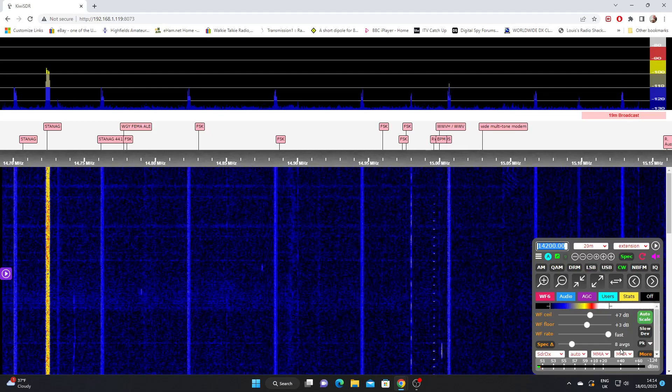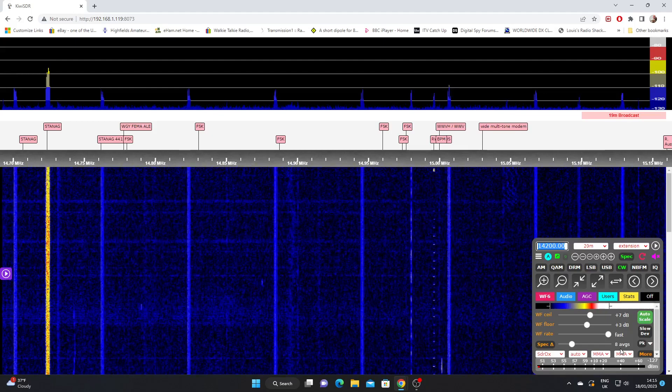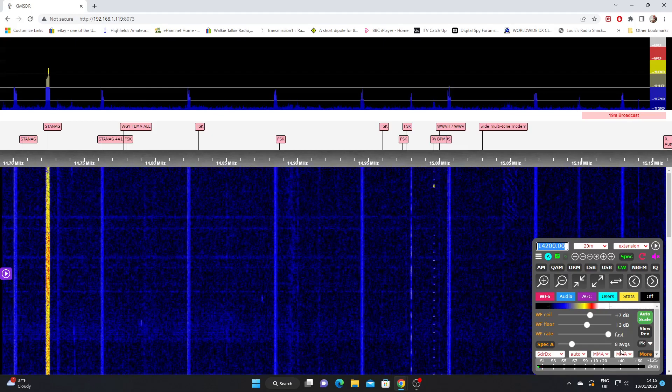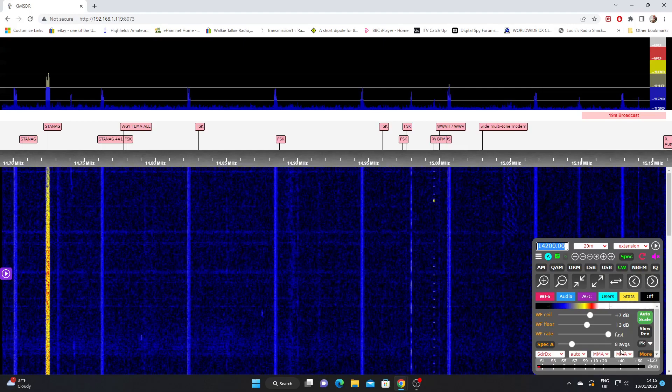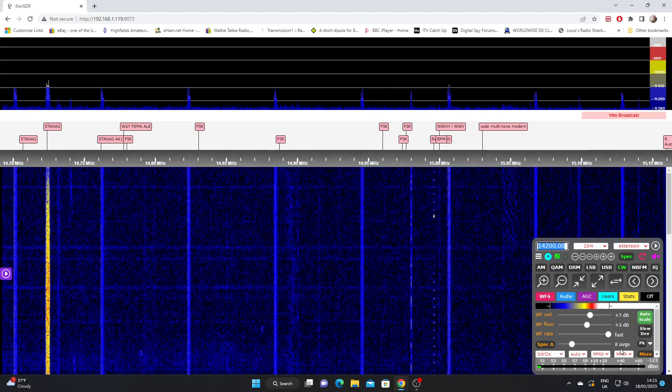So there you go, the waterfall settings and the audio settings for the Kiwi SDR.